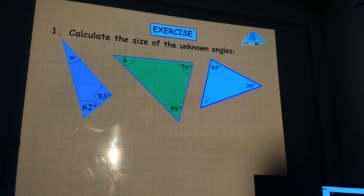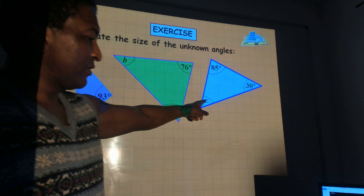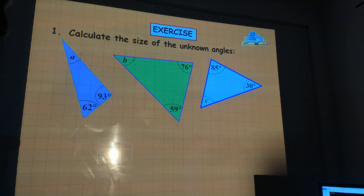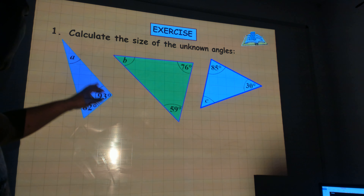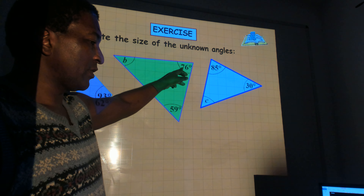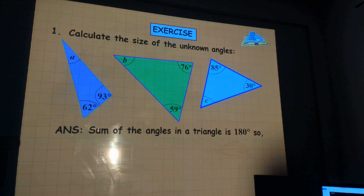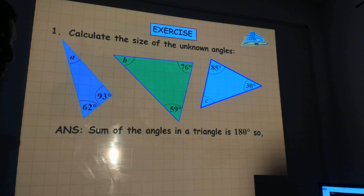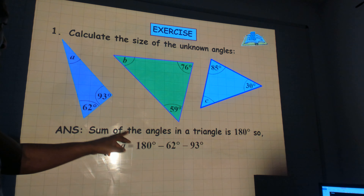Calculate the size of the unknown angles. A is the unknown angle, B is the unknown angle, C is the unknown angle. The most important thing to remember is that the three angles add up to 180. The sum of the angles in a triangle is 180 degrees.